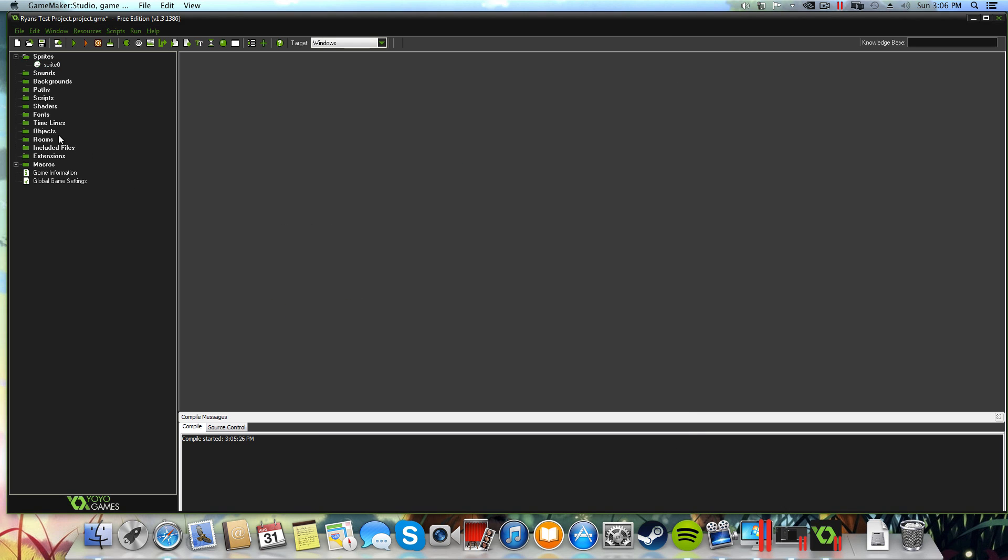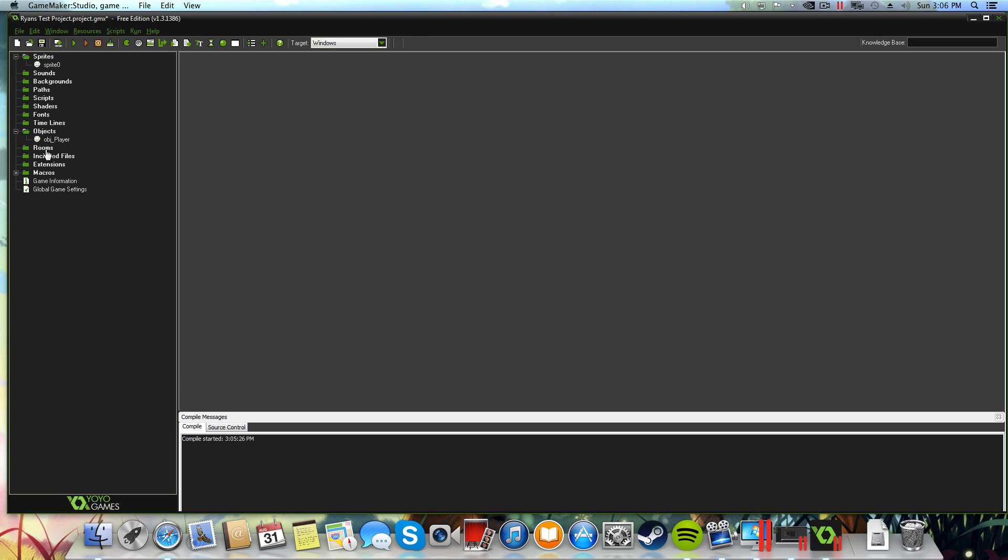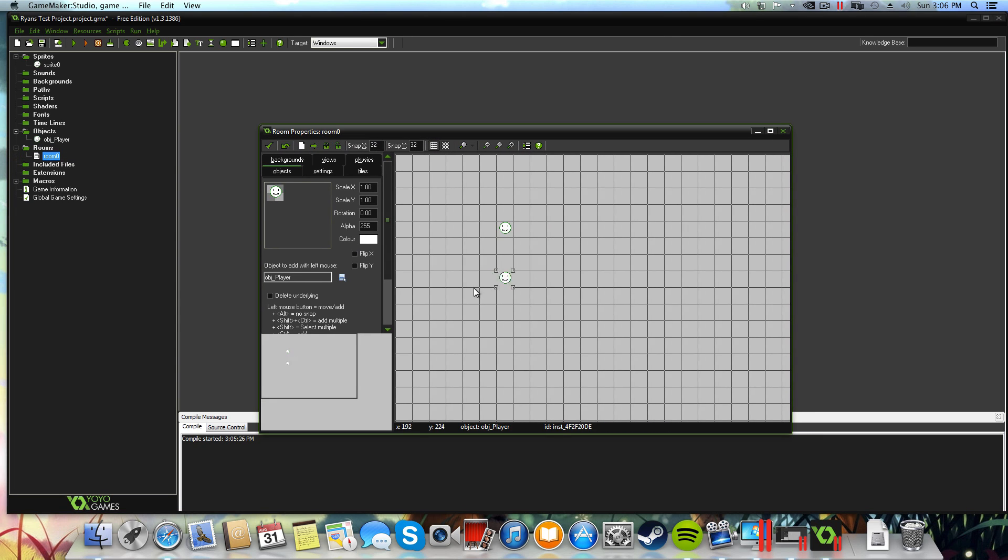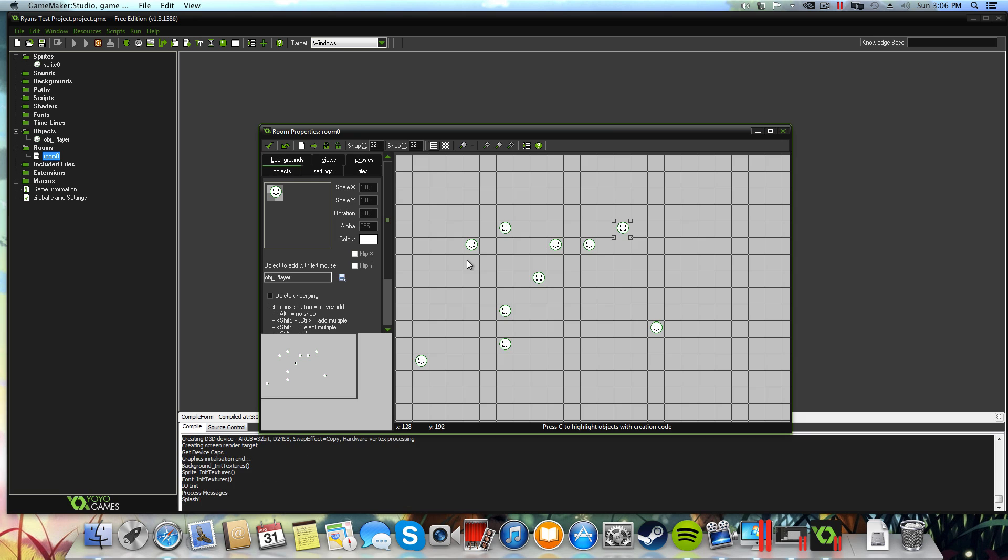And just to make sure that everything's working I'll create that as an object. Just call this object player. I'm not really making a game here guys, I just want to show you guys that this actually does work. Put that inside of the room, let's put a whole bunch of them in the room, and launch the game just to make sure that it is working, which it should be.